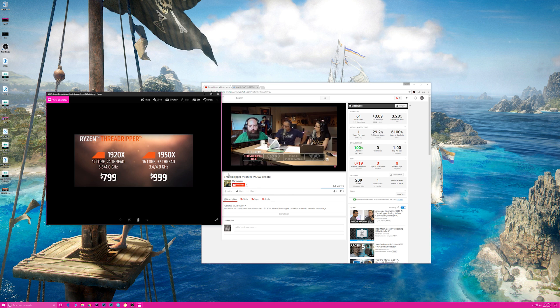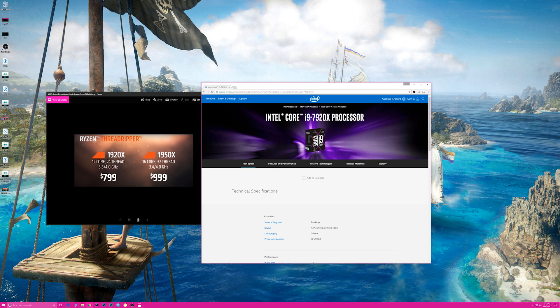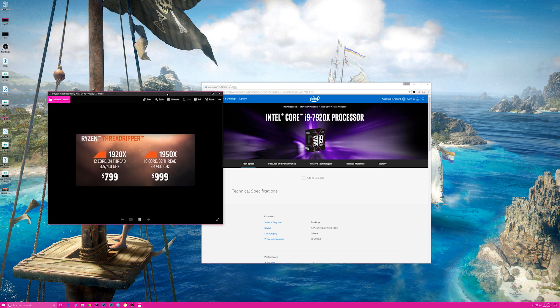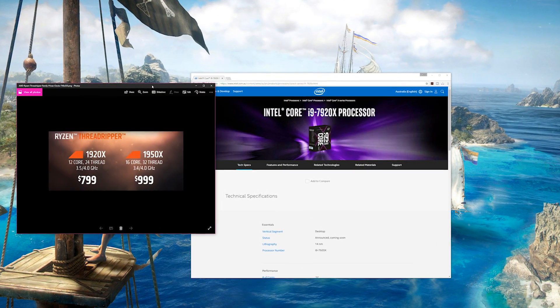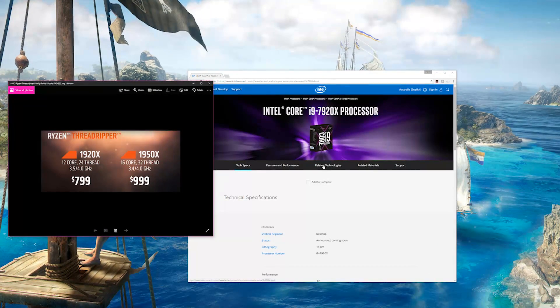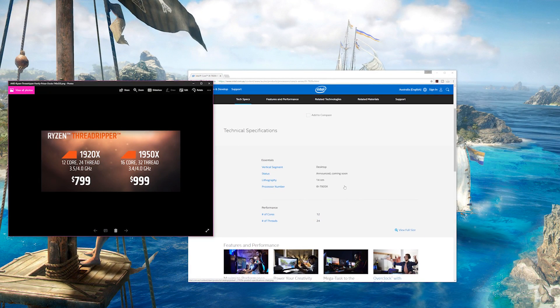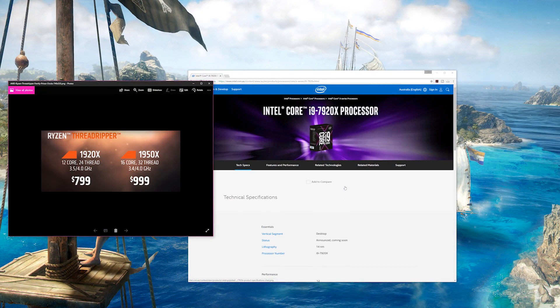I don't know what the boost is though. Okay, so that is a $1,200 part, the 7920X, and it's going to be clocked at 2.9 gigahertz. Now actually, if you go to Intel's website, it doesn't say anything here.